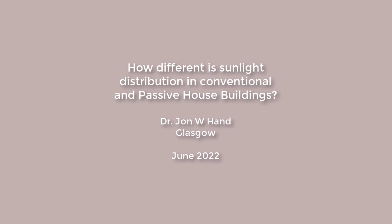How different is sunlight distribution in conventional and passive house buildings? I am a passive house trainer and have been involved in the training of more than 500 practitioners over the past decade.